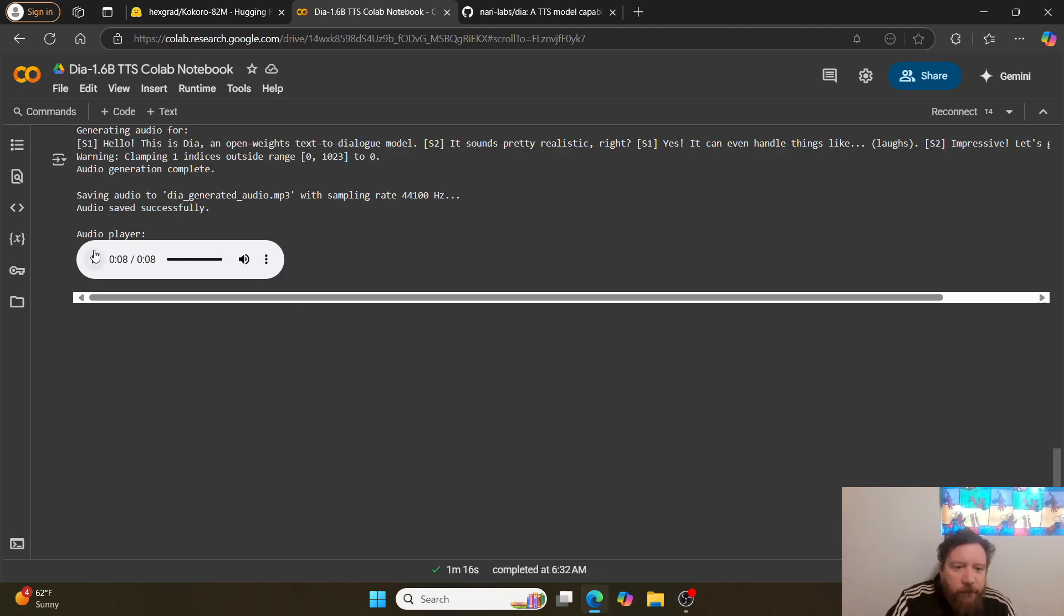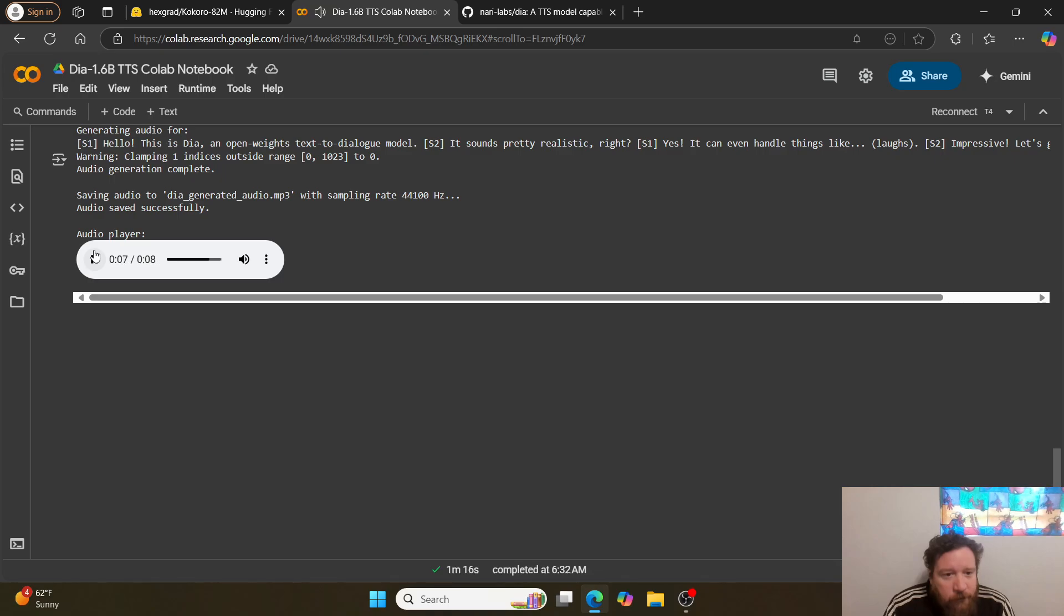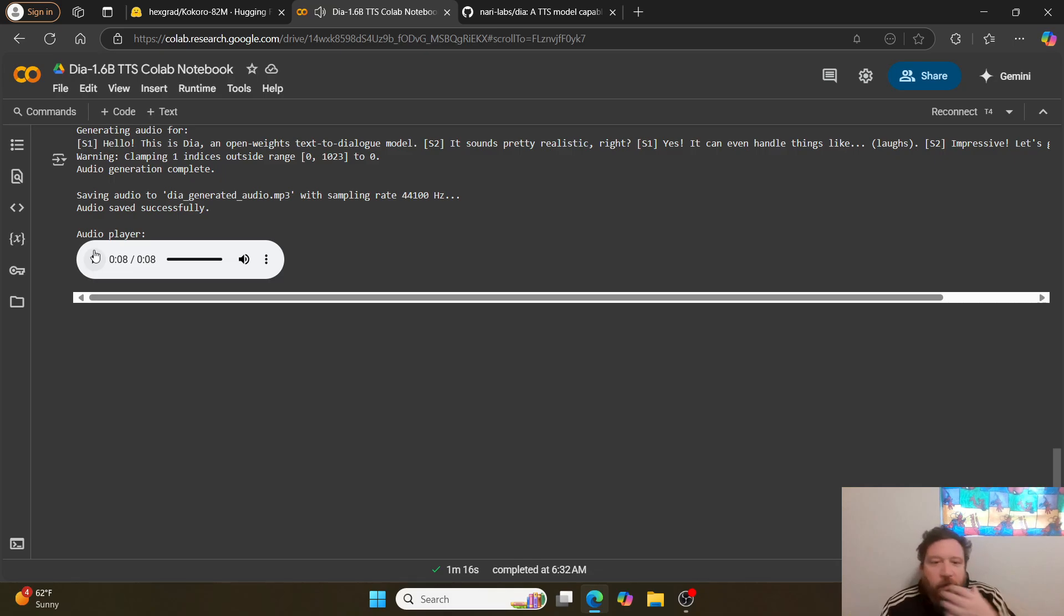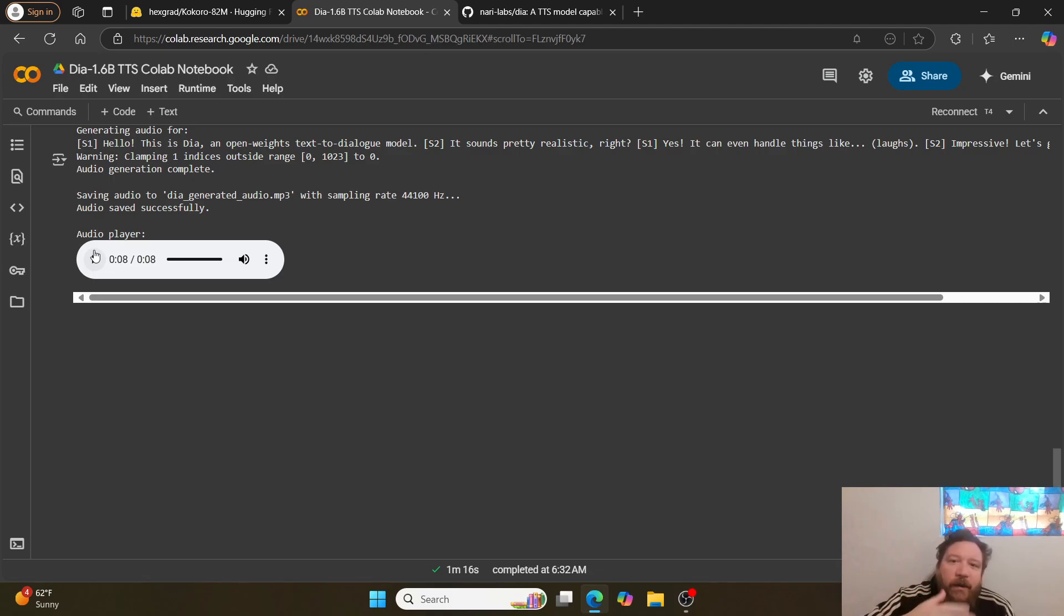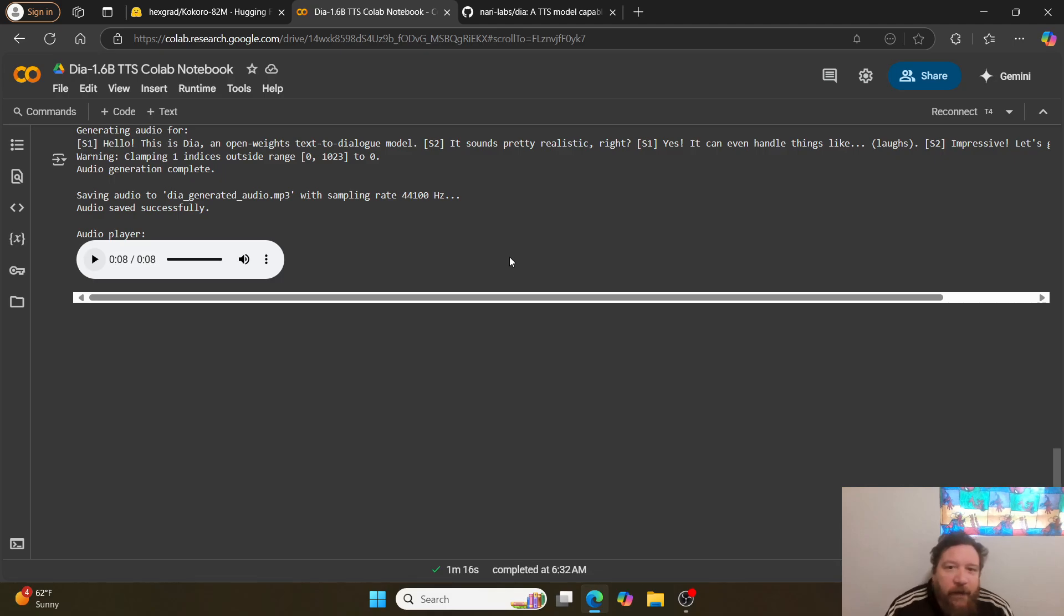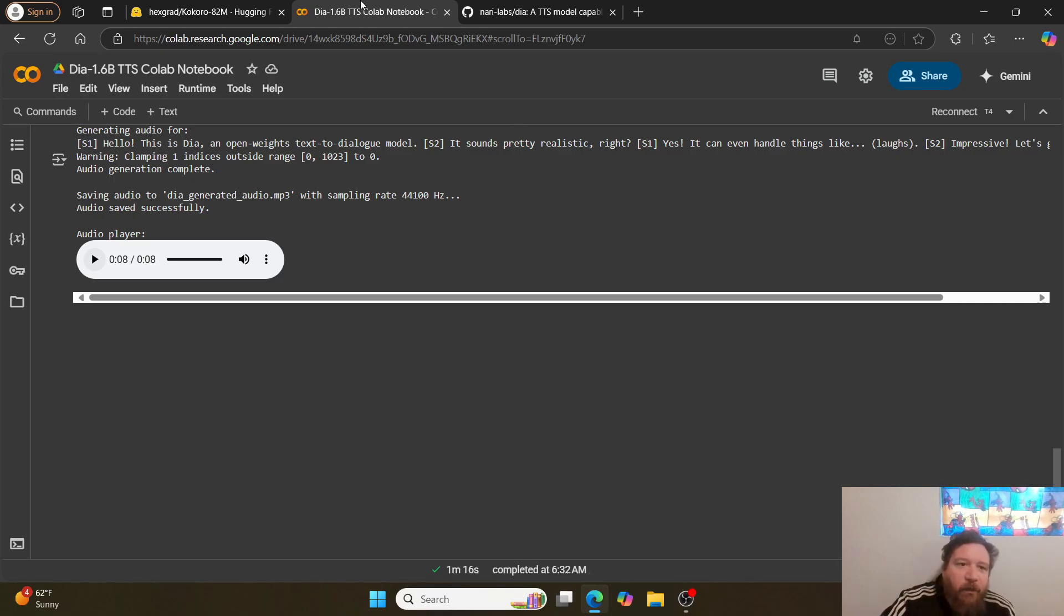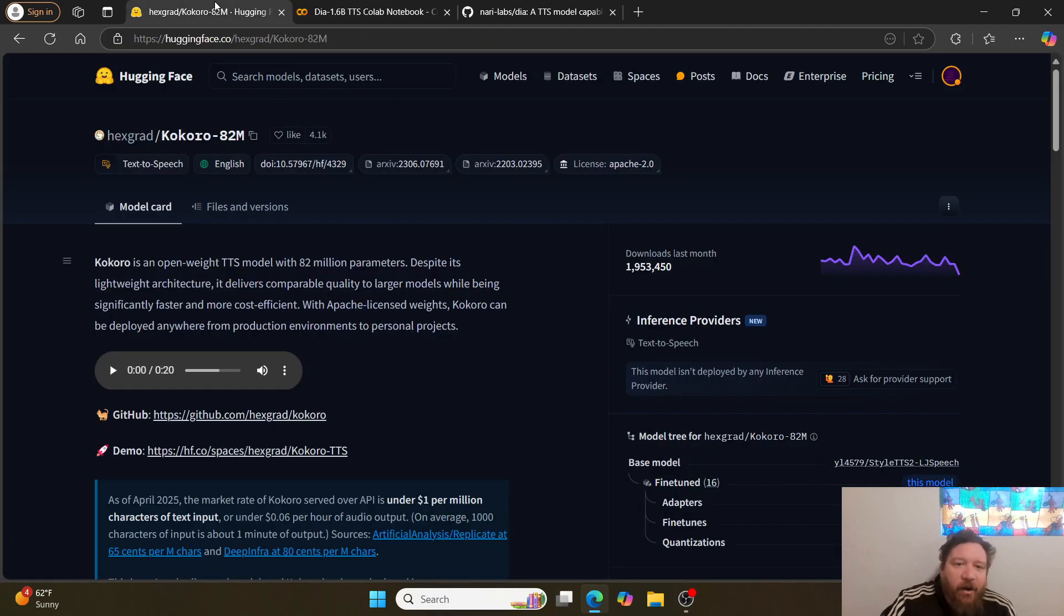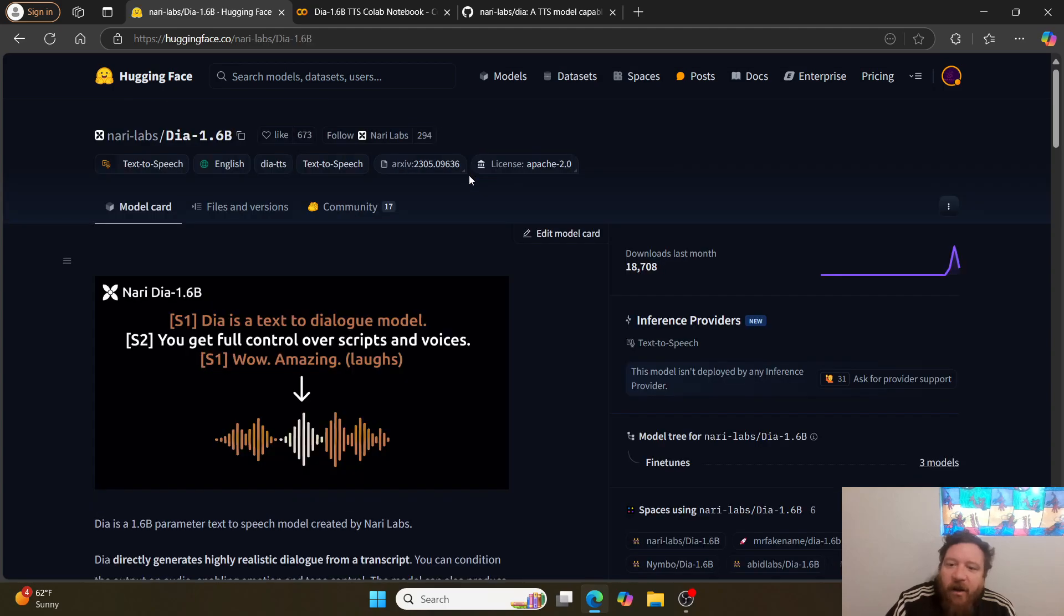And then here's the outputs. I'll show you—I'll play this for you: 'Hello, this is Dia, an open weights text-to-dialogue model.' Sounds pretty realistic, right? 'Yes, it can even handle things like impressive. Let's generate some audio.' Cool. So to me, I mean I've played around with a lot of these models now—that's really on par with ElevenLabs. I think that's why it's going viral, right? Because this is like on par with ElevenLabs for free. So if you want ElevenLabs for free, here it is: Dia 1.6B, here it is in Colab form.